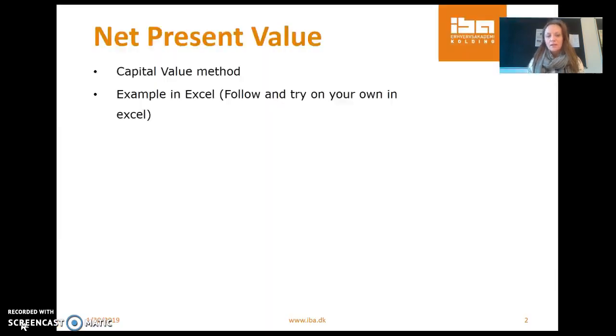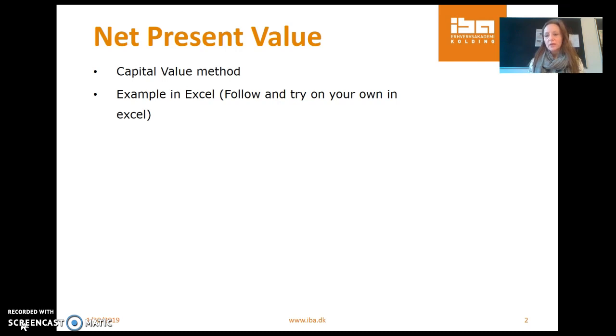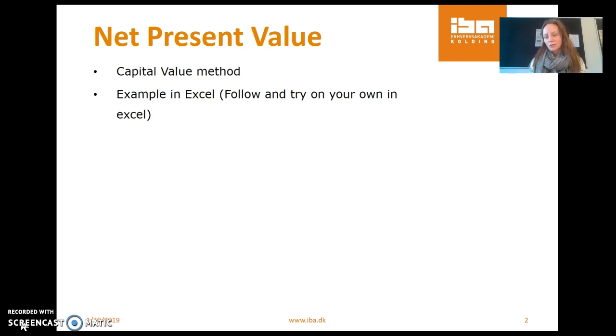Now the capital value method I will illustrate by using a simple example in this video. But first of all, I'm going to explain to you what is the value, the capital value and how do we calculate it.